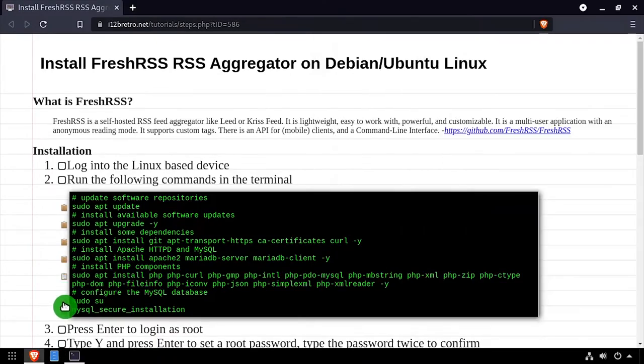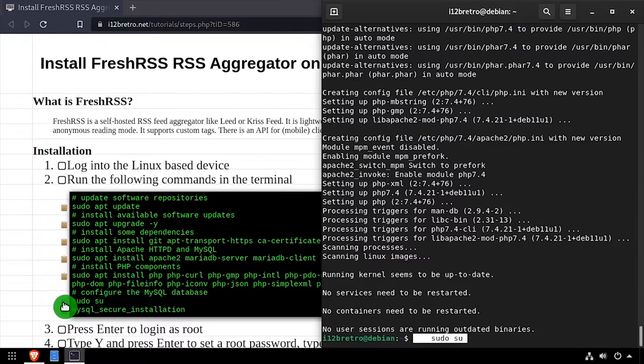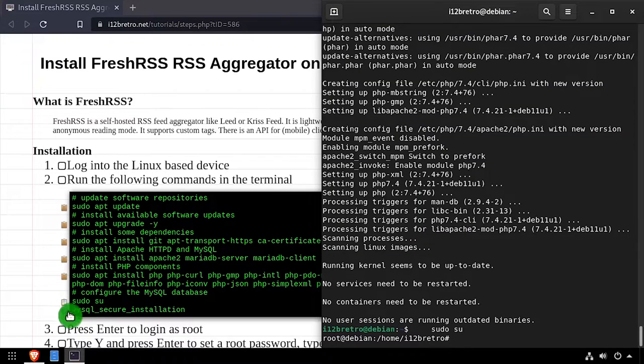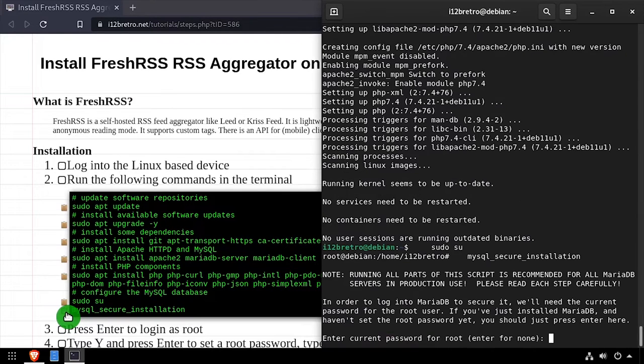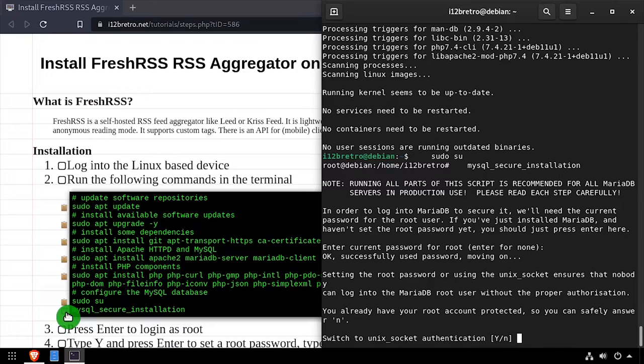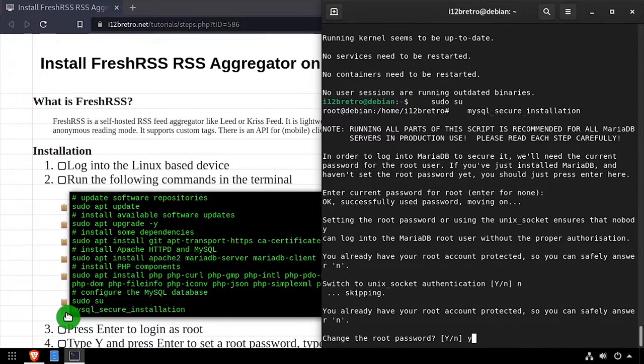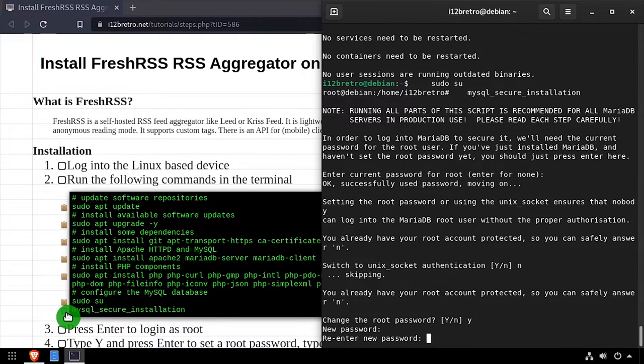Next, we'll elevate to a root shell using sudo su, then we'll execute the MySQL secure installation script. Follow the prompts to set a root MySQL password and mitigate known MySQL vulnerabilities.